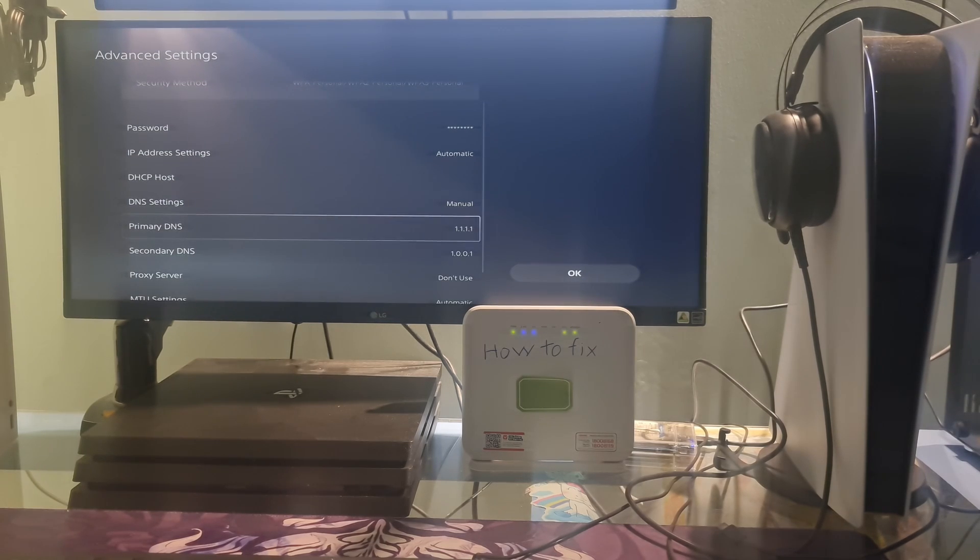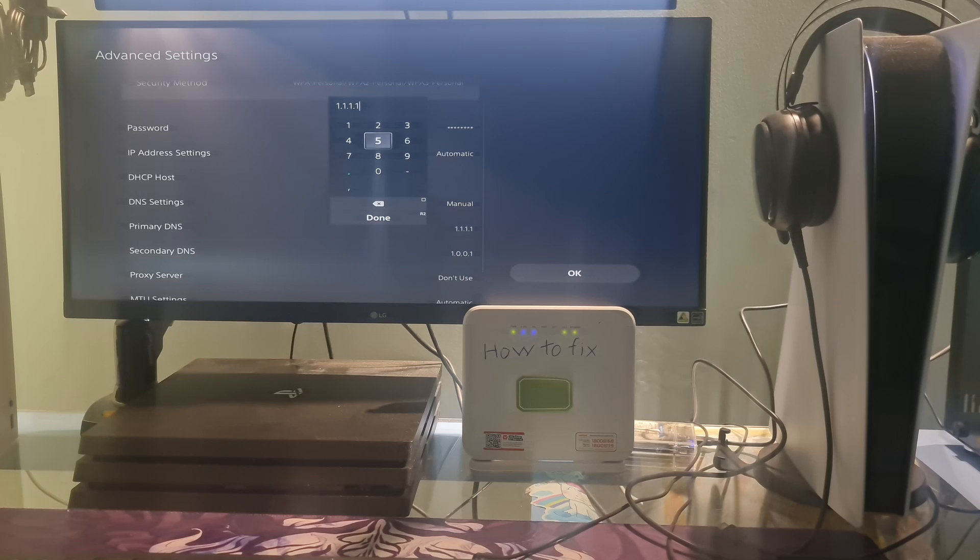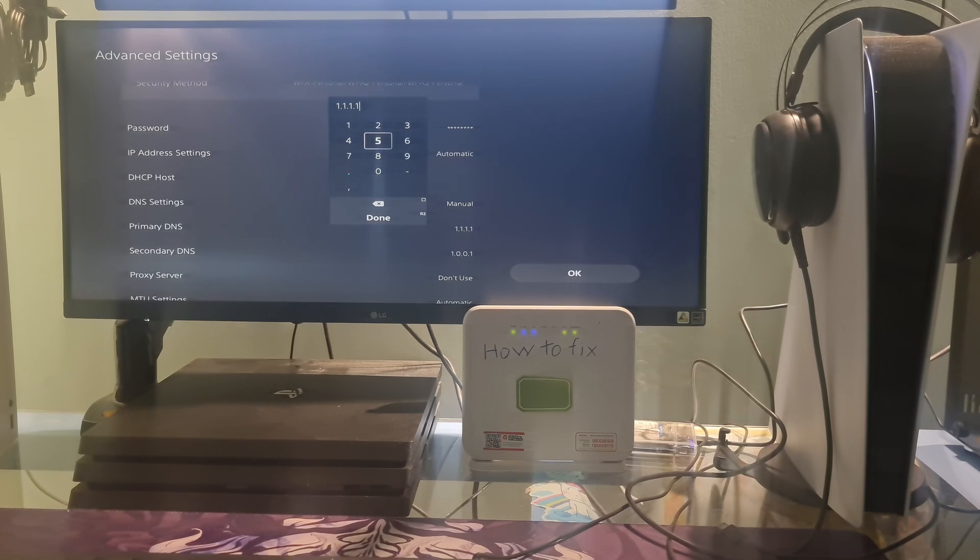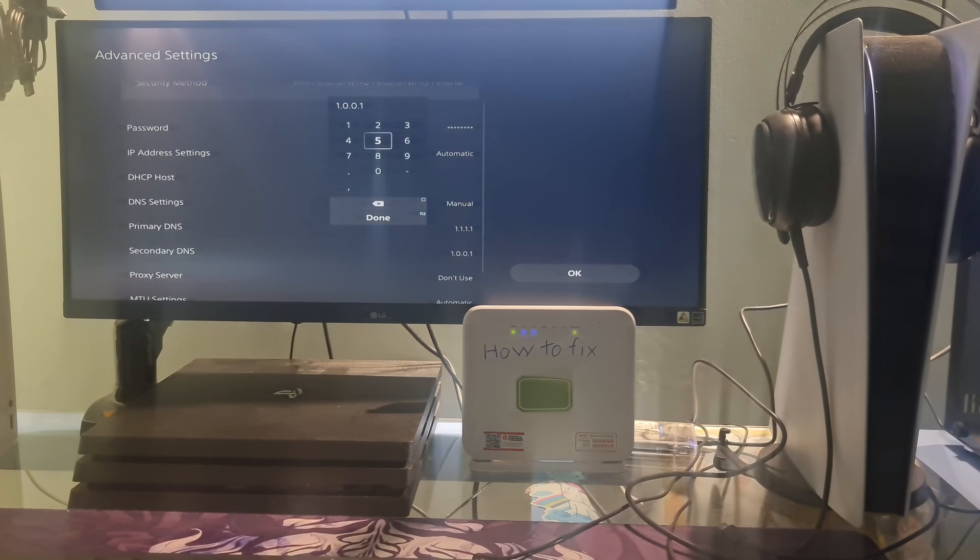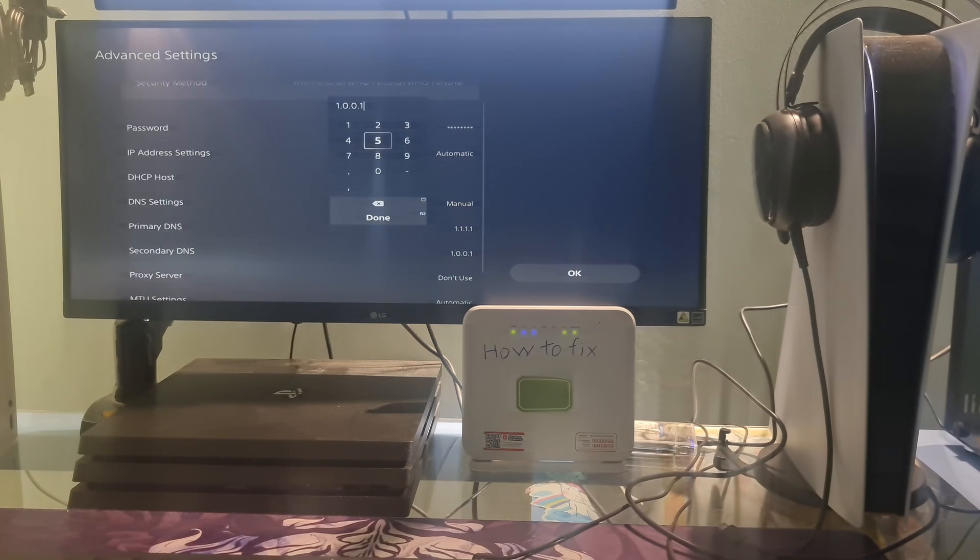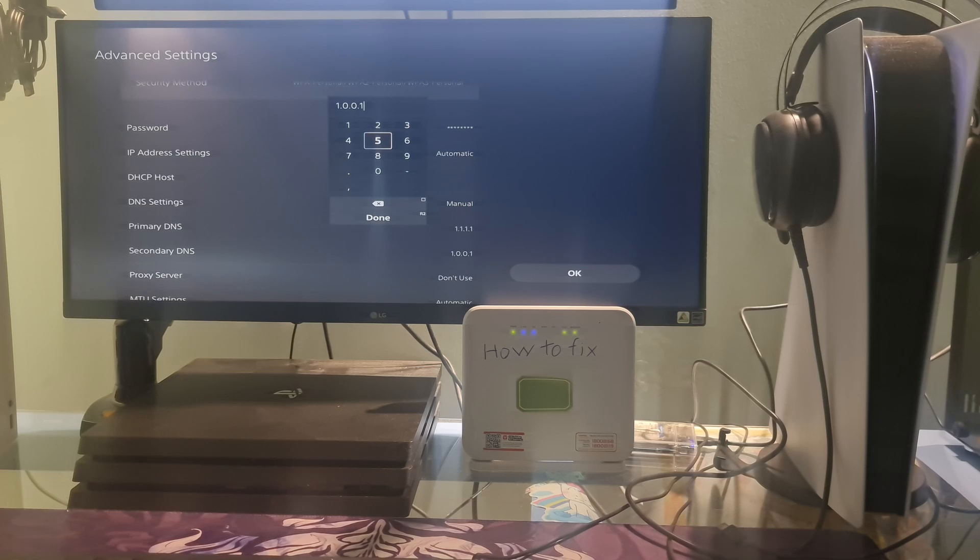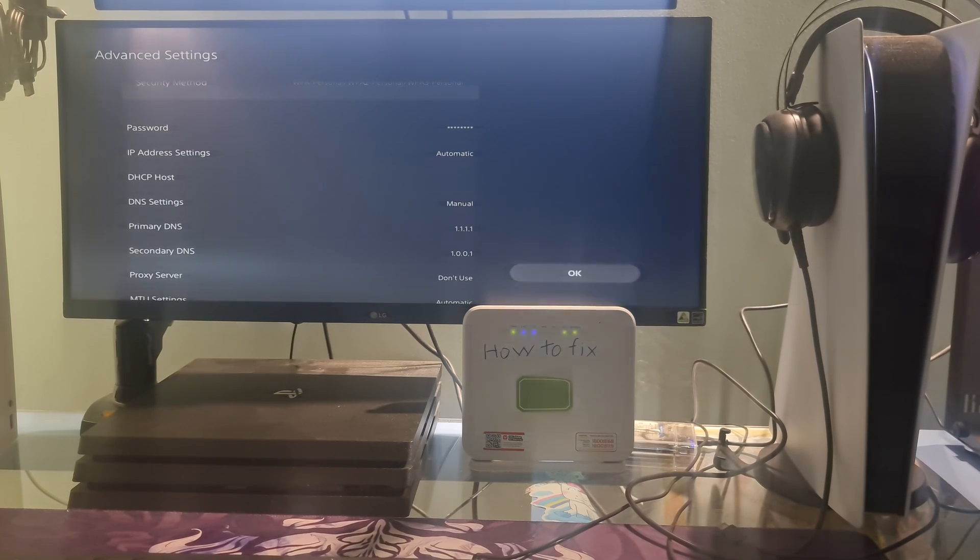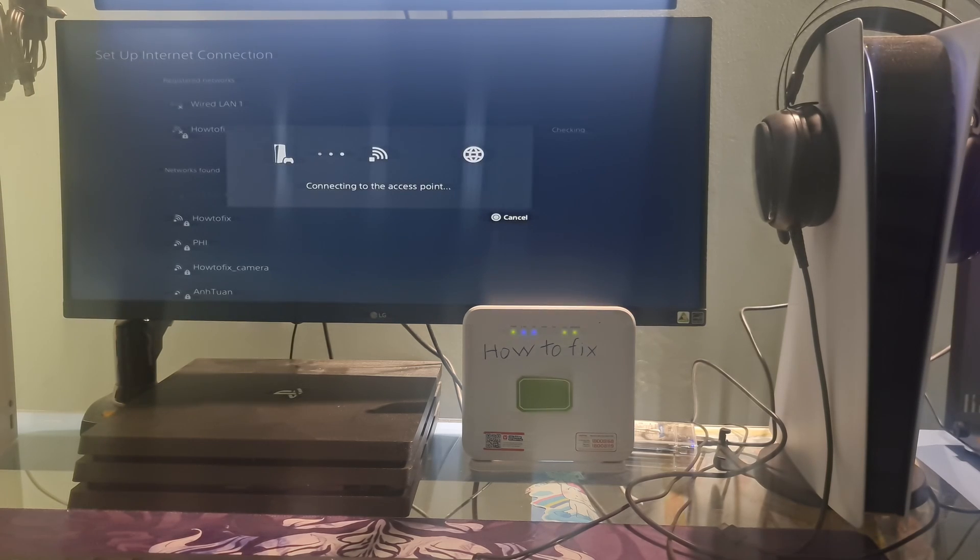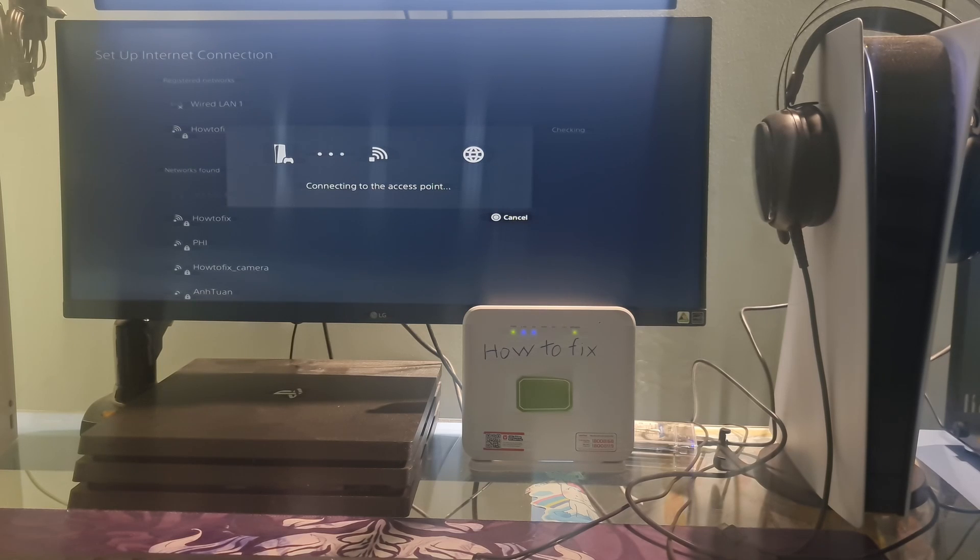Select manual. Here, I will use Cloudflare DNS. I will select primary DNS then type 1.1.1.1. Next, I will select secondary DNS and type 1.0.0.1. Once done, select OK, then check if error code NW1026368 is gone.